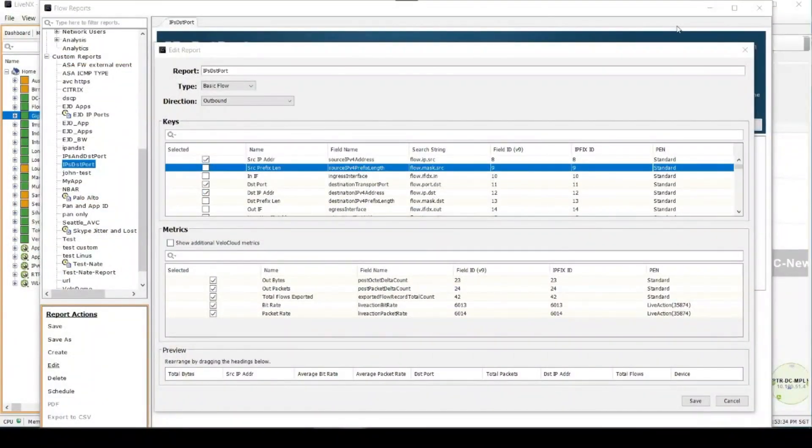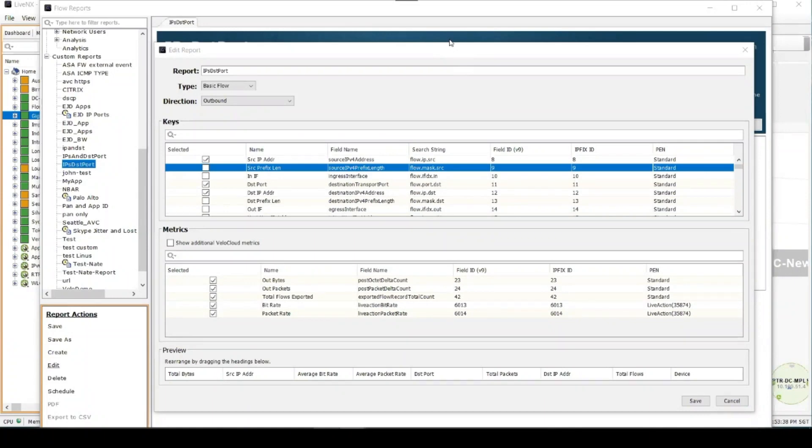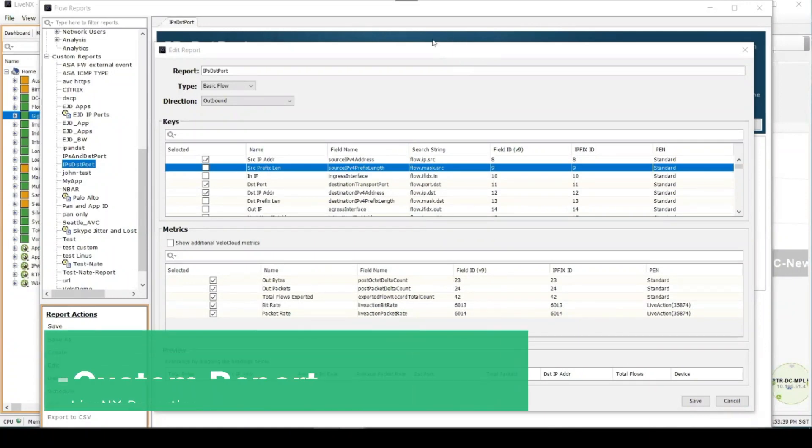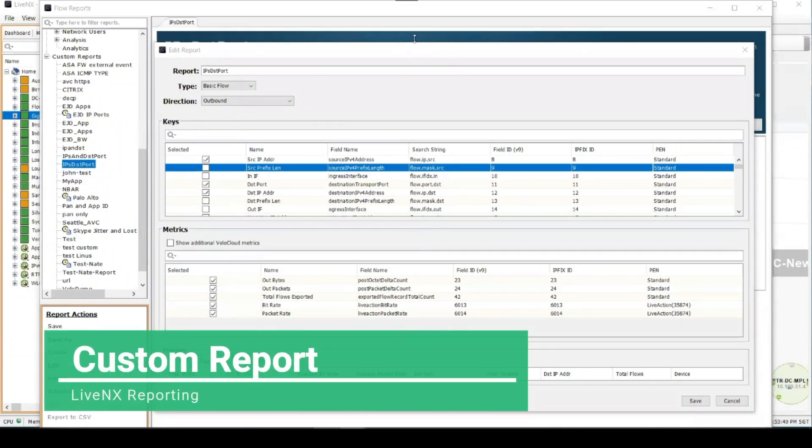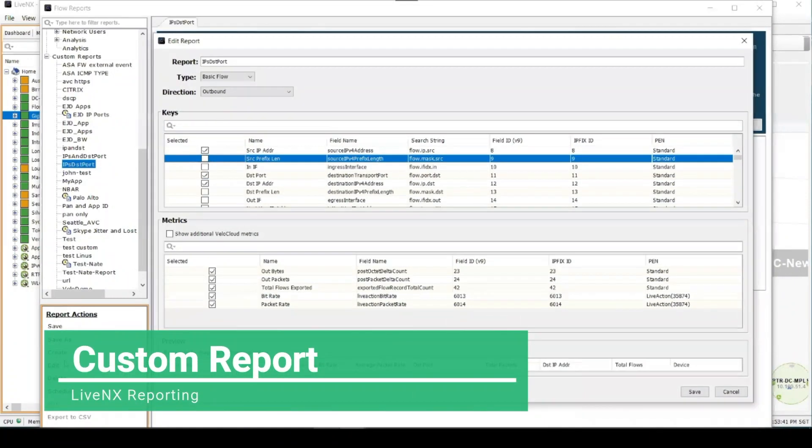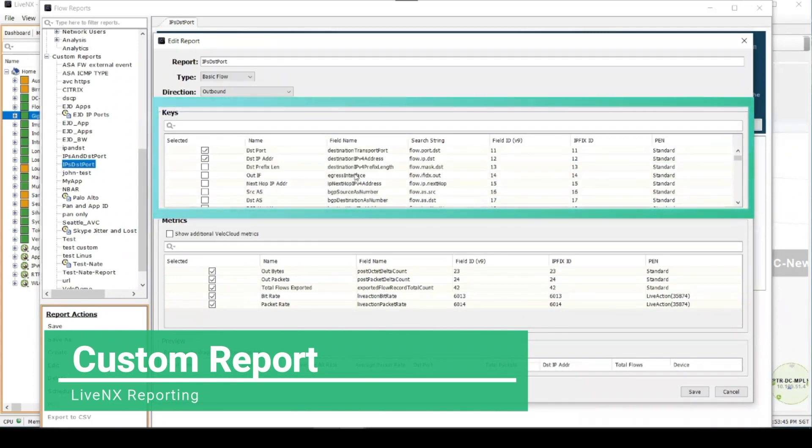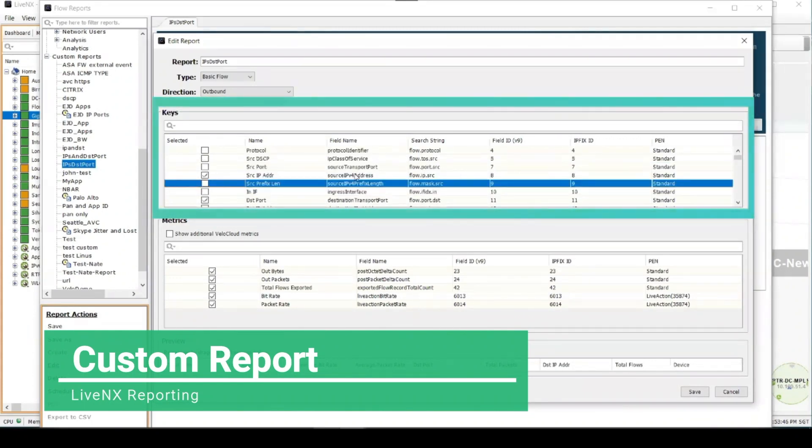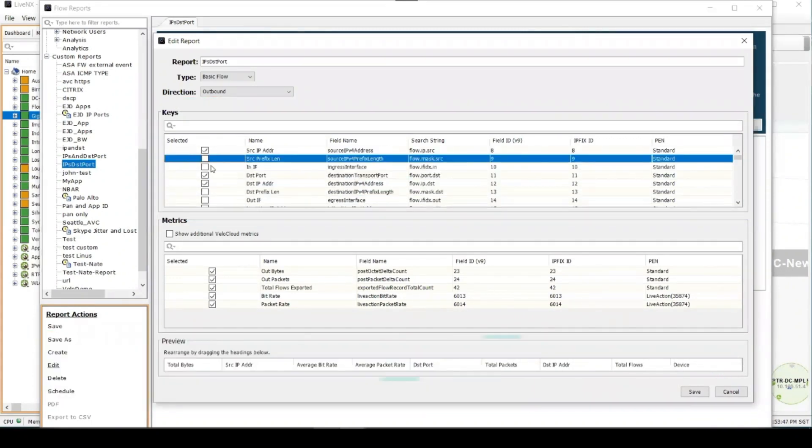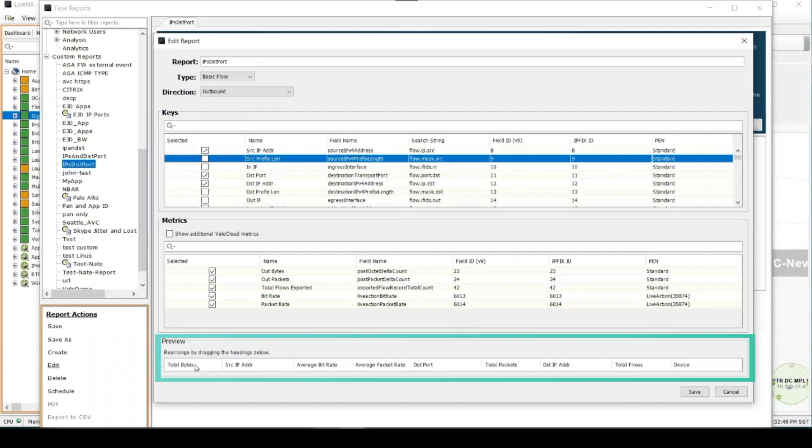With LiveNX's Java client, which was recently released in April, you can even customize your own report. You can select any field from the flow record, and you can also rearrange the headings of your report at the bottom just by dragging them across.